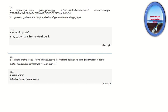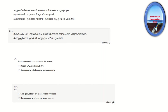In which name are the energy sources that cause environmental pollution including global warming called? Write two examples of these types of energy sources. These are called brown energy. Brown energy and green energy are topics now in the syllabus. Examples of brown energy include nuclear energy, thermal power, diesel, LPG, coal, and petrol.